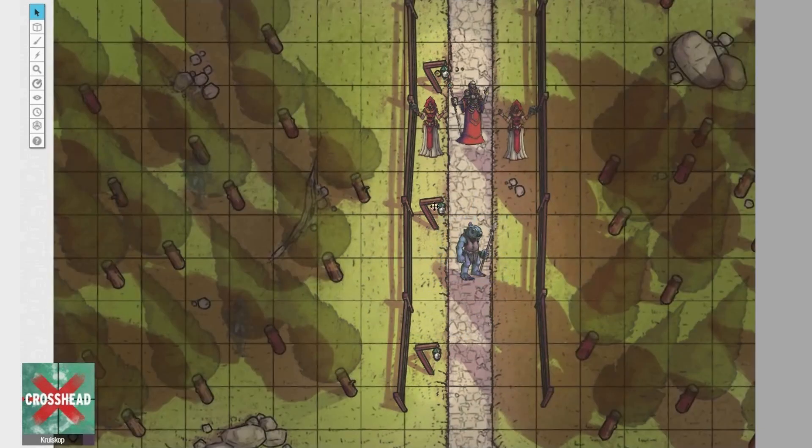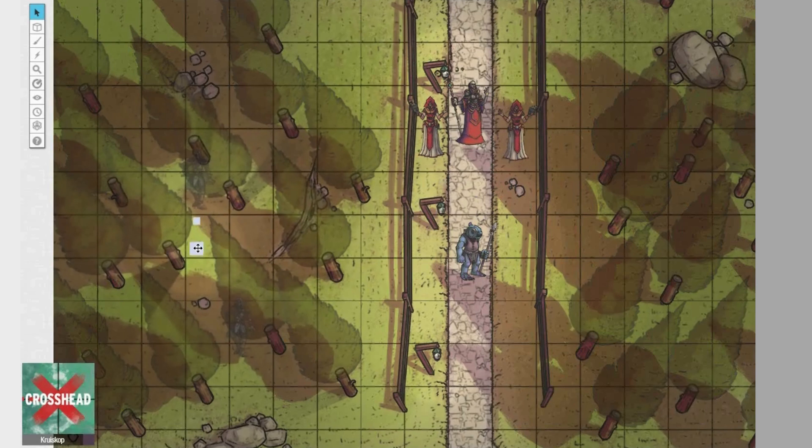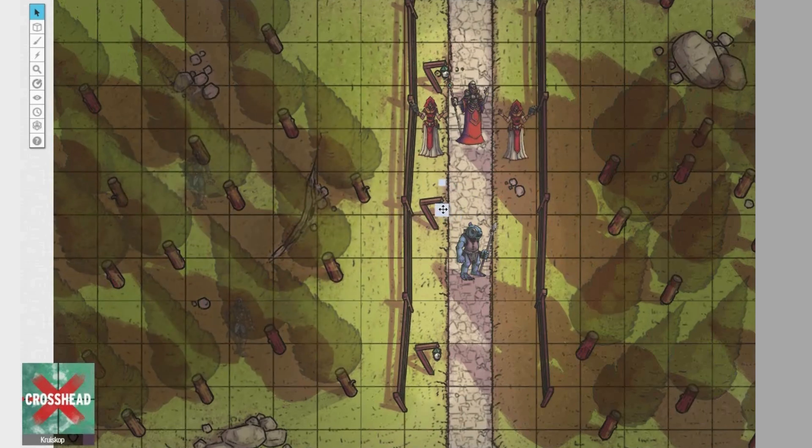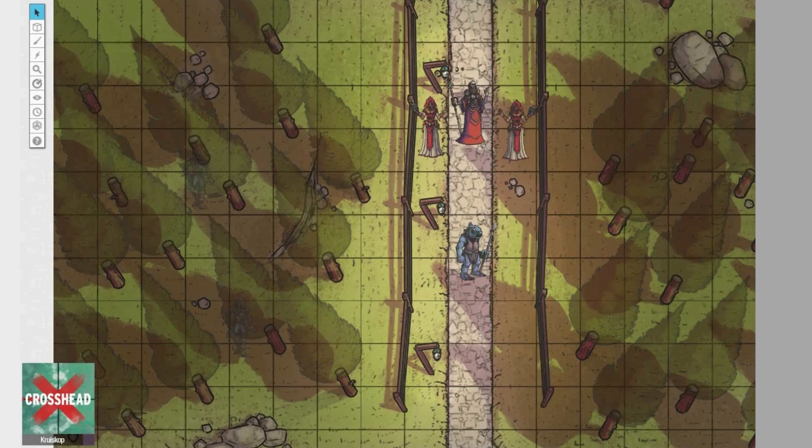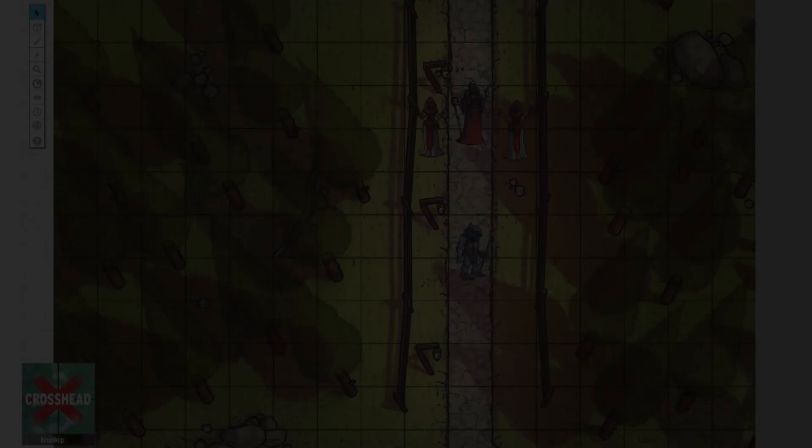You can download this map and its layers on my website crossheadstudios.com for free if you'd like to test it out yourself. If you enjoy my content, also consider stopping by my Patreon for more.